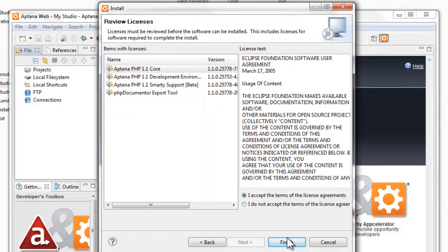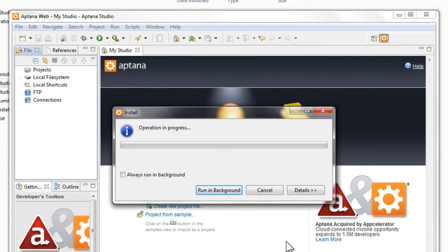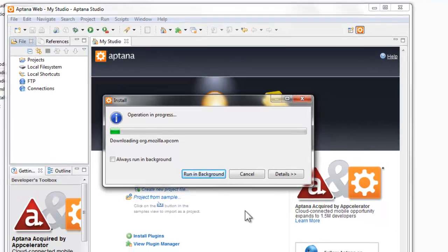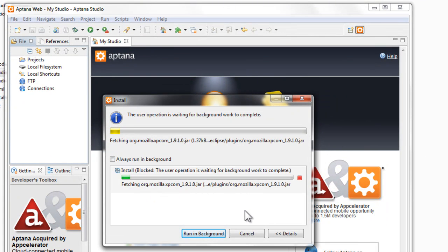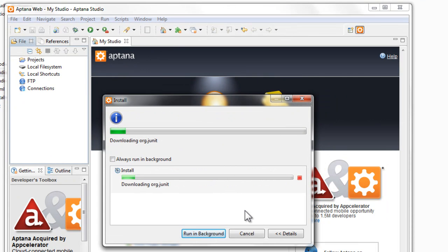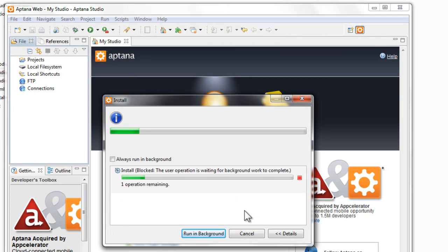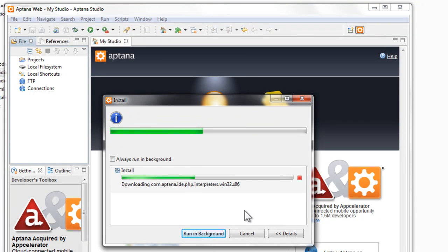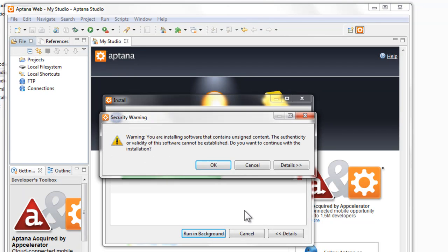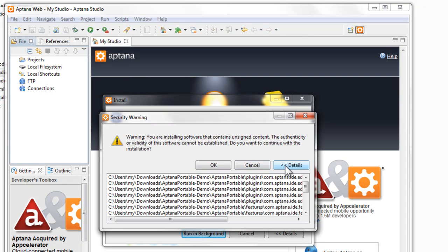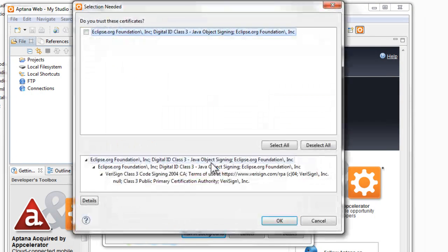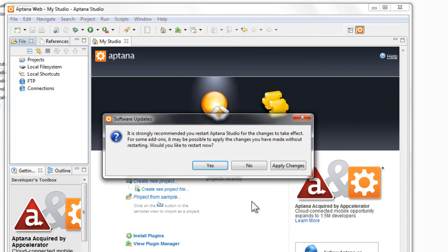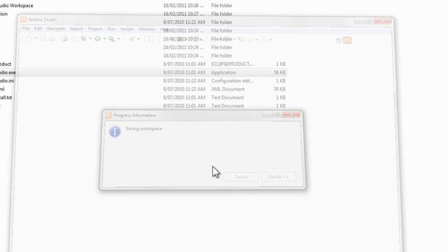Accept the terms and conditions. And now it's installing. This can take a little while. Click OK, click OK, just about certificates. And then it wants to restart, so click Yes.